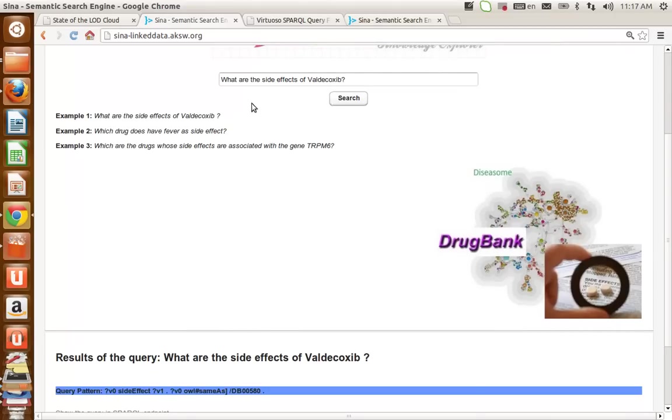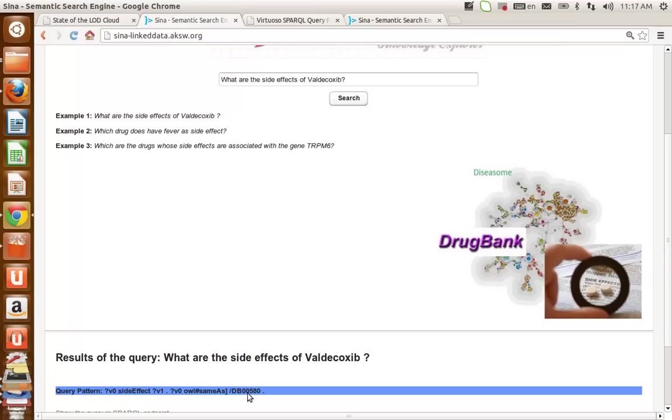We have "side effect" and "Valdecoxib." Side effect has been mapped to the side effect property in SIDER, and Valdecoxib is mapped to the resource in DrugBank.